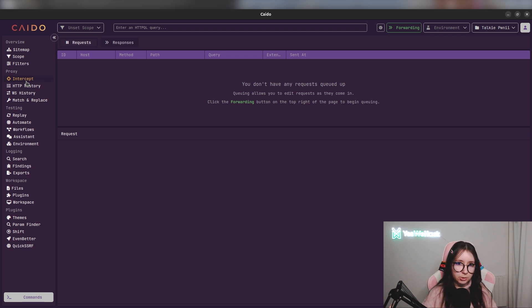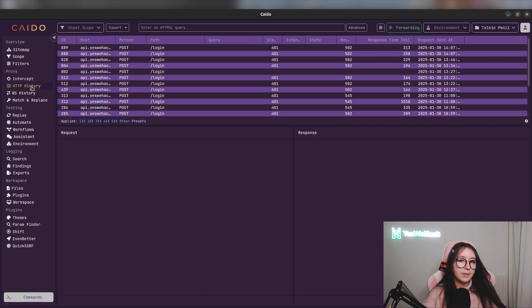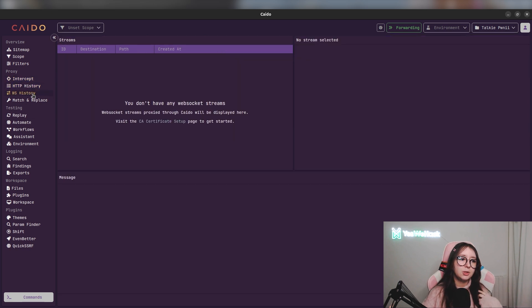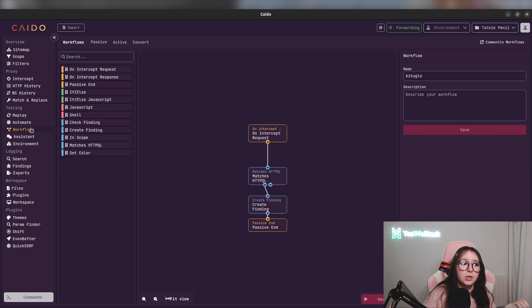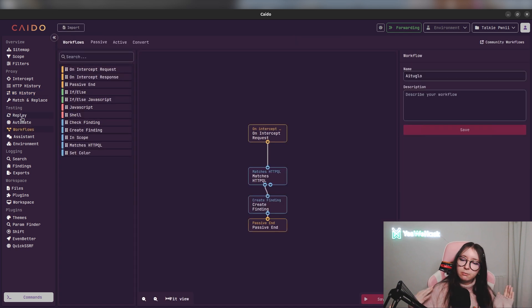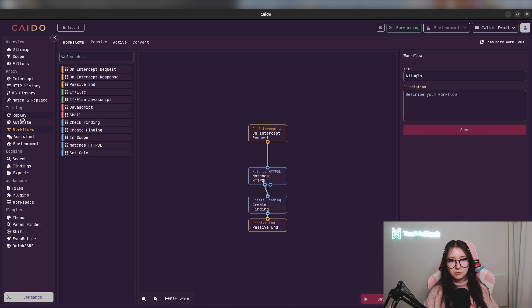Today we talked about the core ones - the intercept part, the HTTP history part, WebSocket history too, the workflows, etc. You really need to understand well these features to go deeper in Kaido. That's why we decided to do an introduction part before talking about extensions, customization, etc.